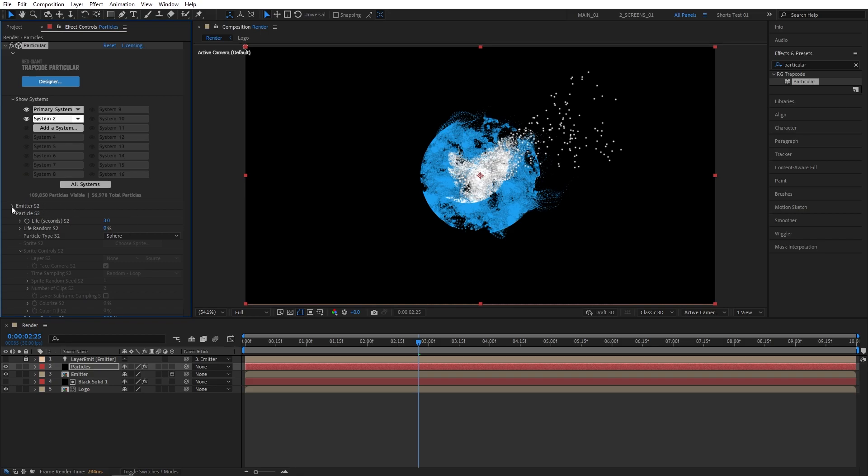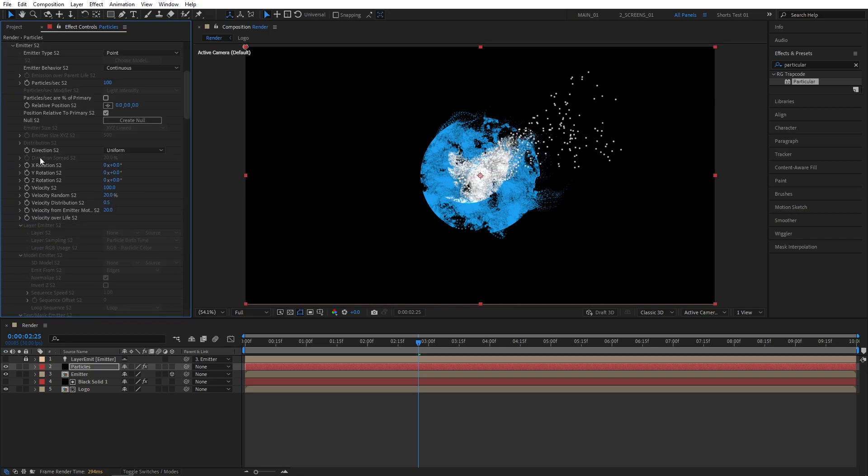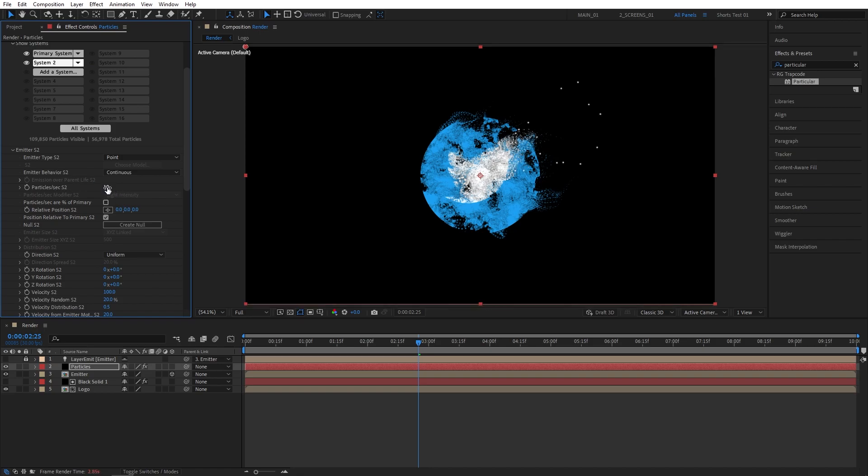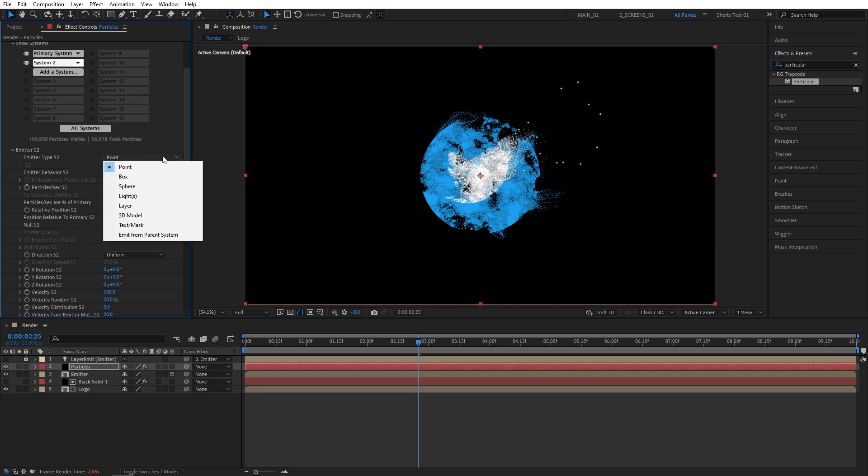Open the Emitter S2 drop down. And the first thing you want to do is set Particles Per Second to 10. Make sure you do that before proceeding further. Otherwise you might get too many particles and After Effects might crash. So set the Particles Per Second to 10. Then open the Emitter Type S2 drop down. And select Emit From Parent System.